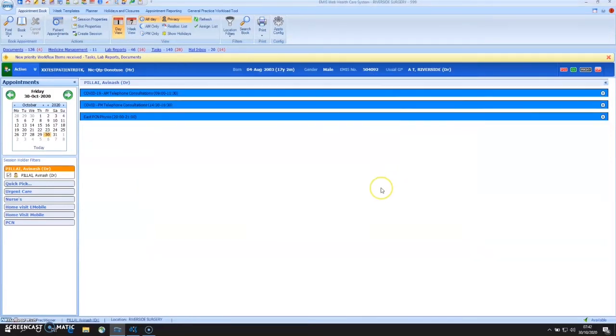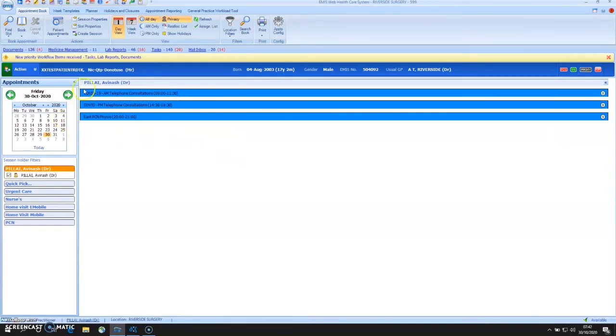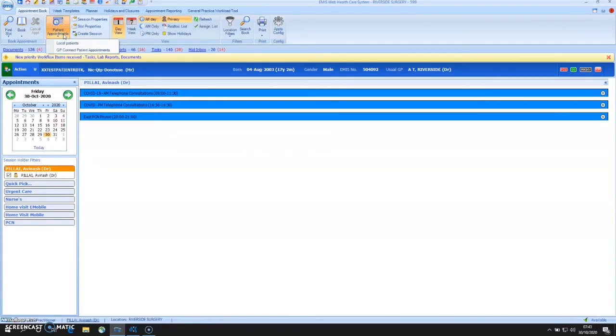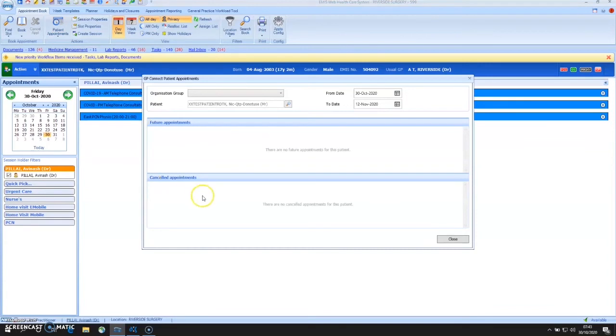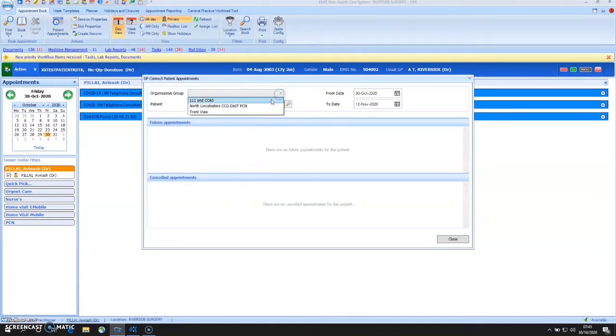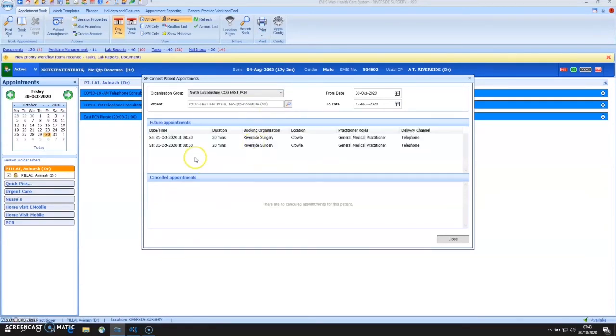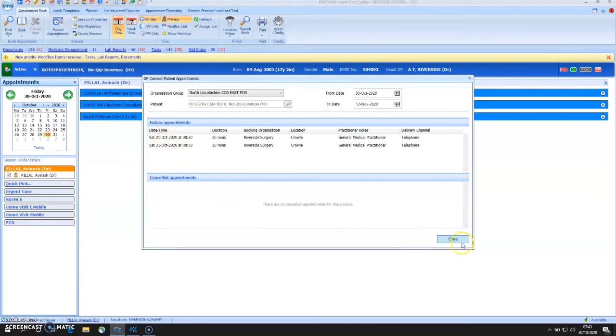If I want to check to see where this patient from my practice has appointments elsewhere via GP Connect, I would go to Patient Appointments, GP Connect Patient Appointments, find the organization group in question. And at this point, it's telling me that this patient's actually got two appointments at a neighboring practice on the 31st of October.